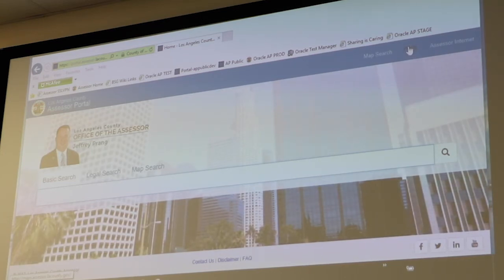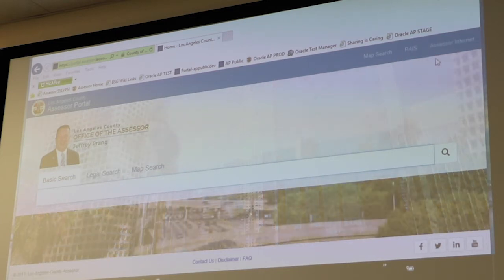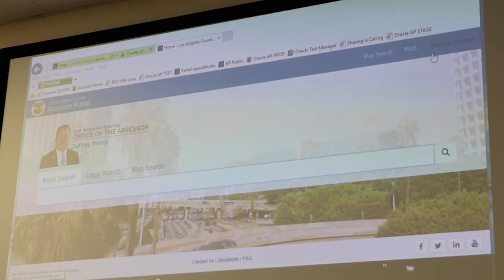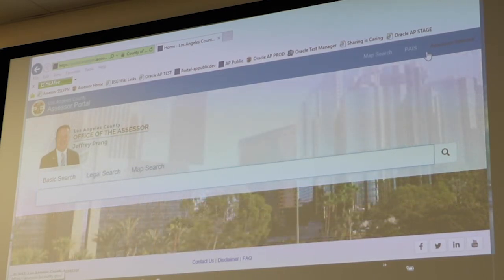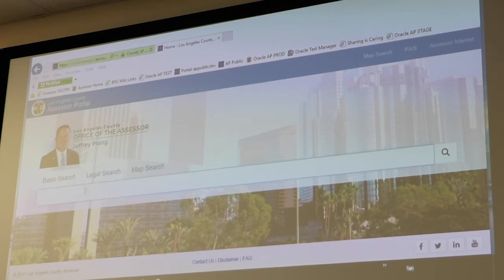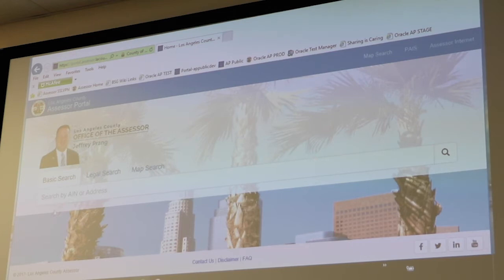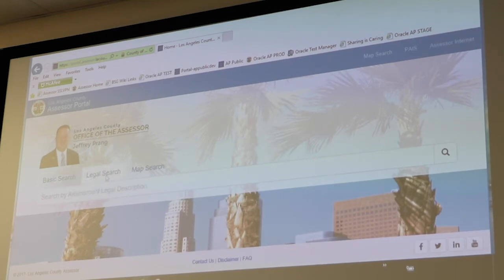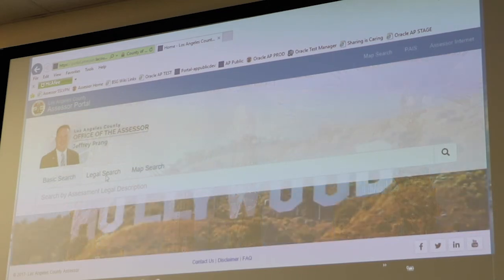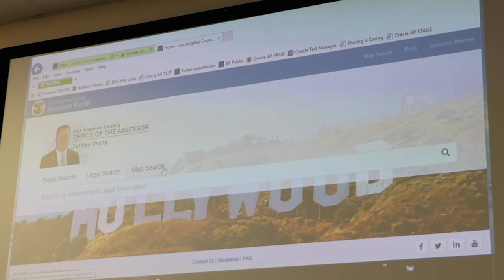The third link is the Assessor Internet, which goes to our main assessor public website and opens in a separate tab or window. From the main home page you have three different ways — three different tabs — where you can search. The first one, right underneath the assessor's picture, is Basic Search, which allows you to search by assessor's ID number or situs address. The next option is by Assessment Legal Description, and the third option is Map Search, the exact same functionality as in the header above.